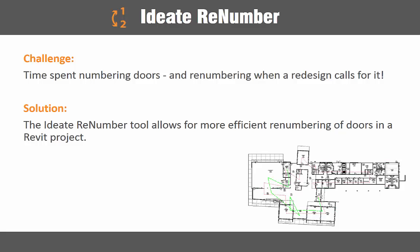With the ID8 apps renumber tool, we can now more efficiently renumber elements in our projects. Let's take a closer look at how this tool can help streamline our design and documentation process.